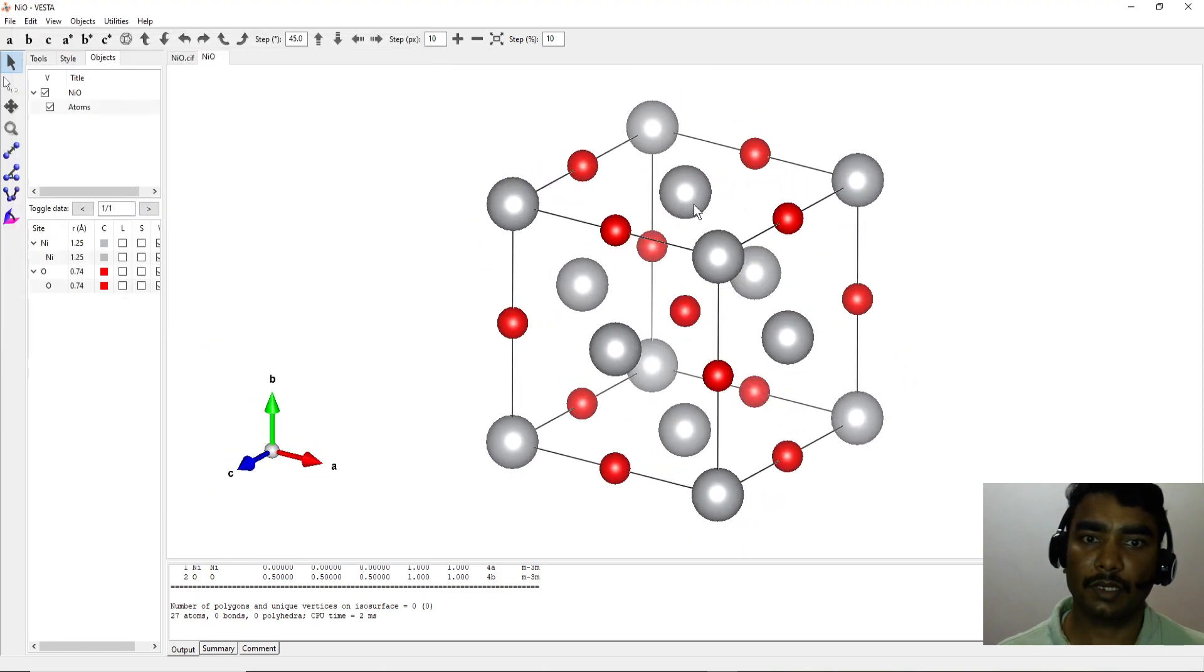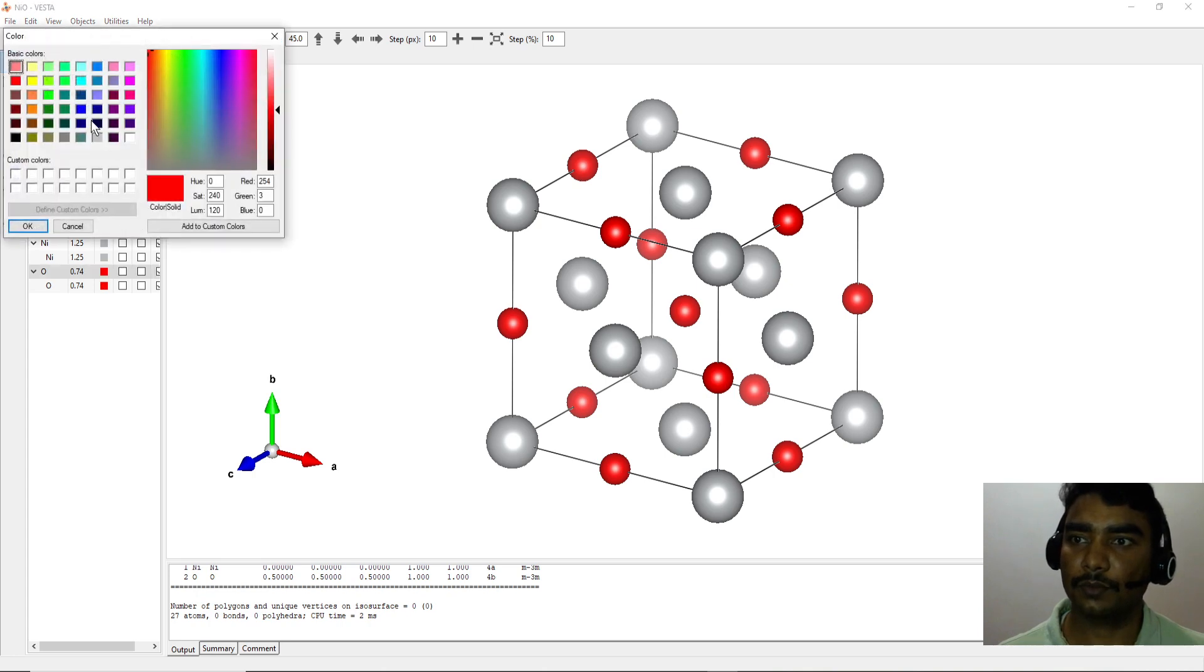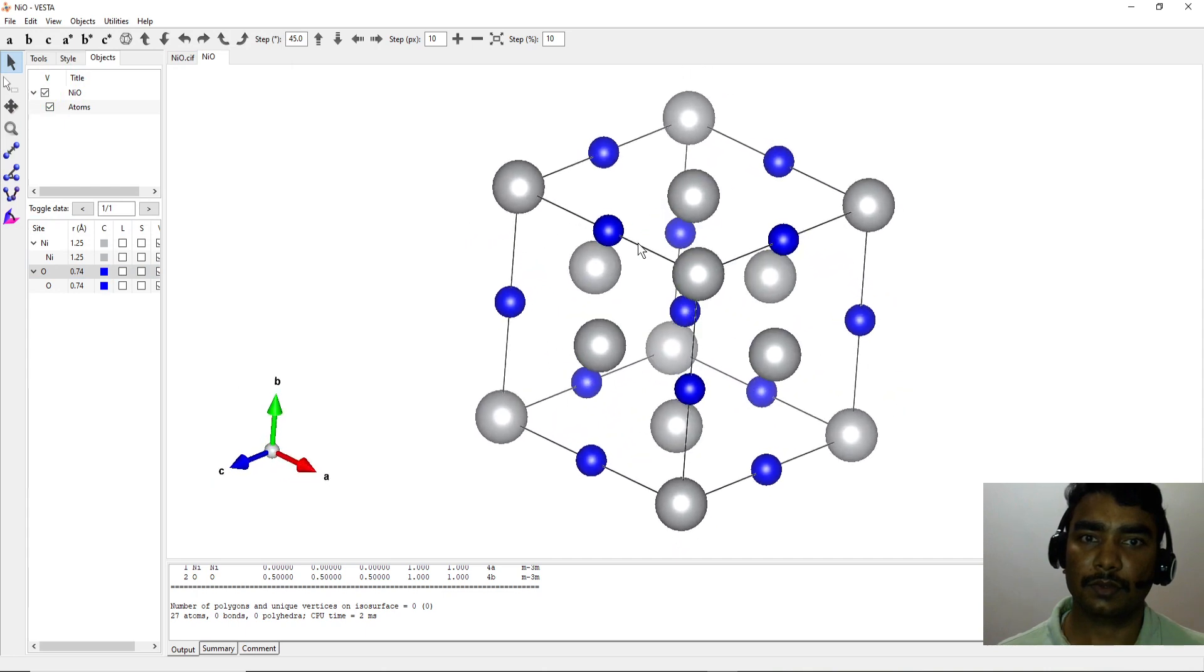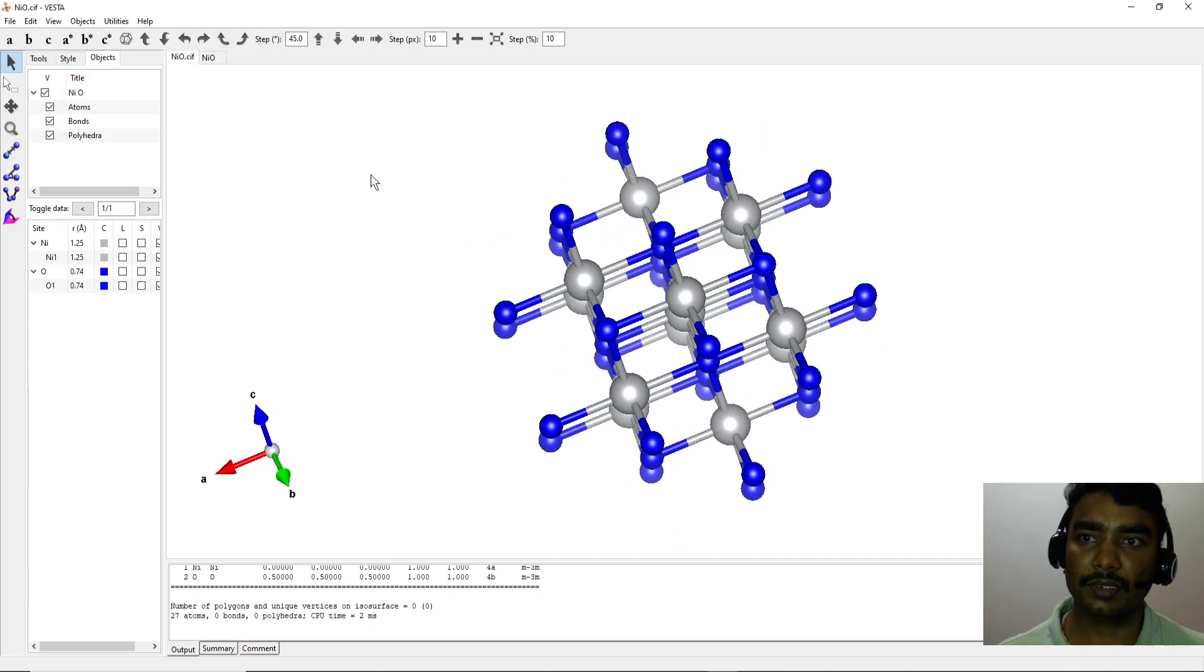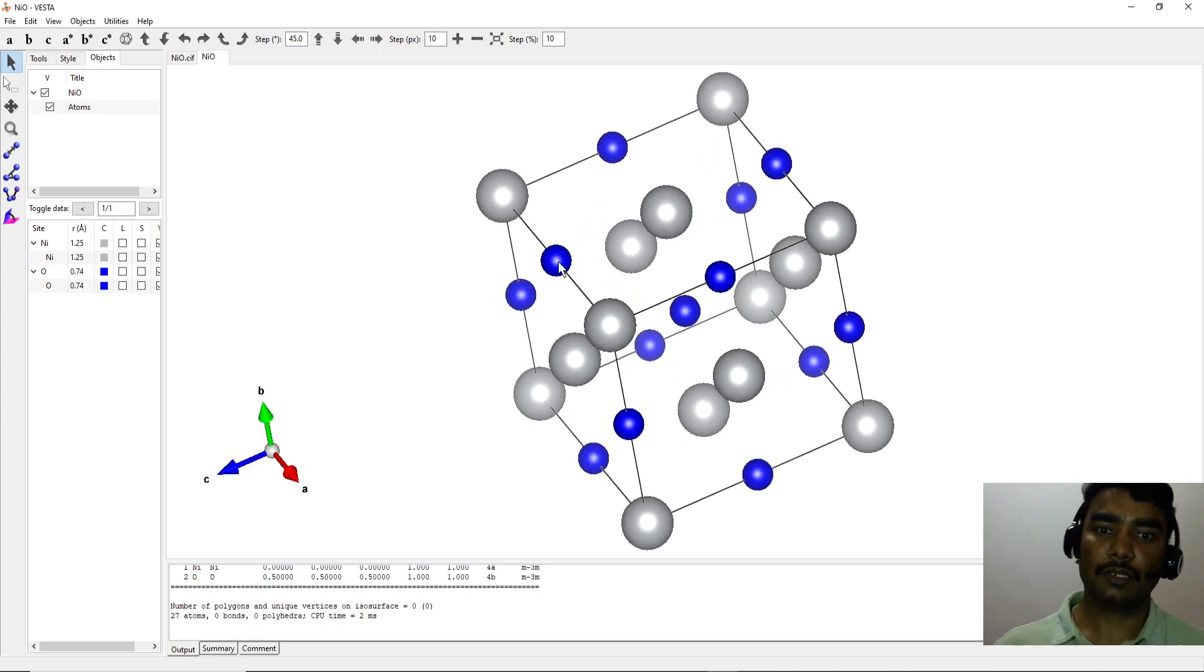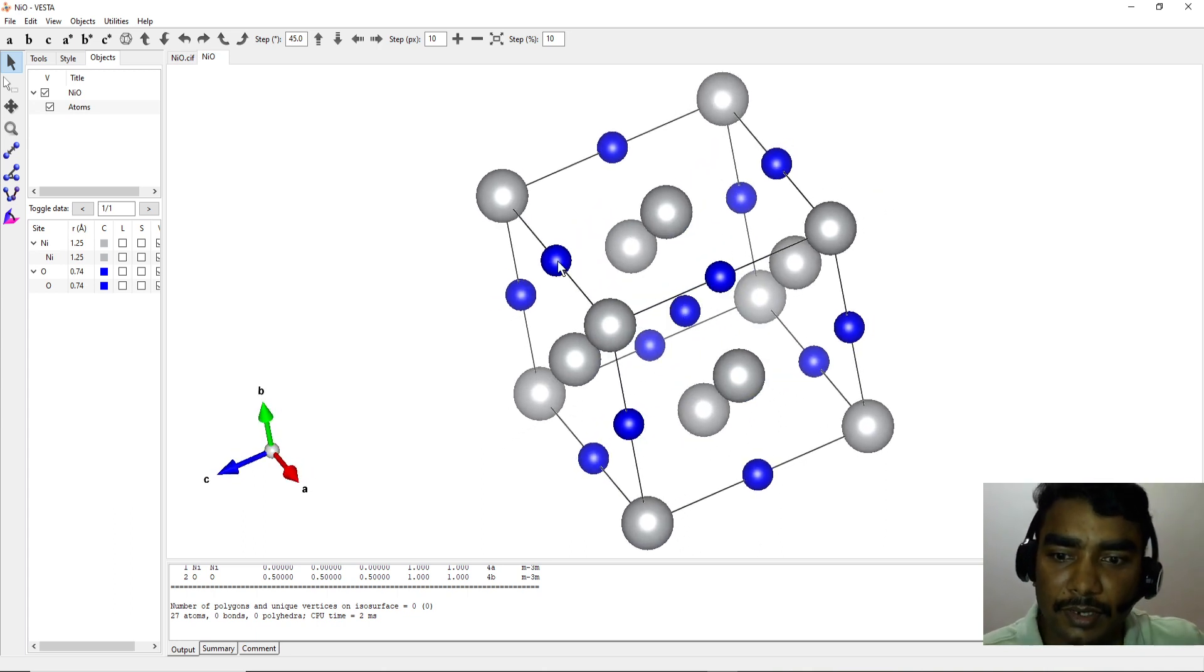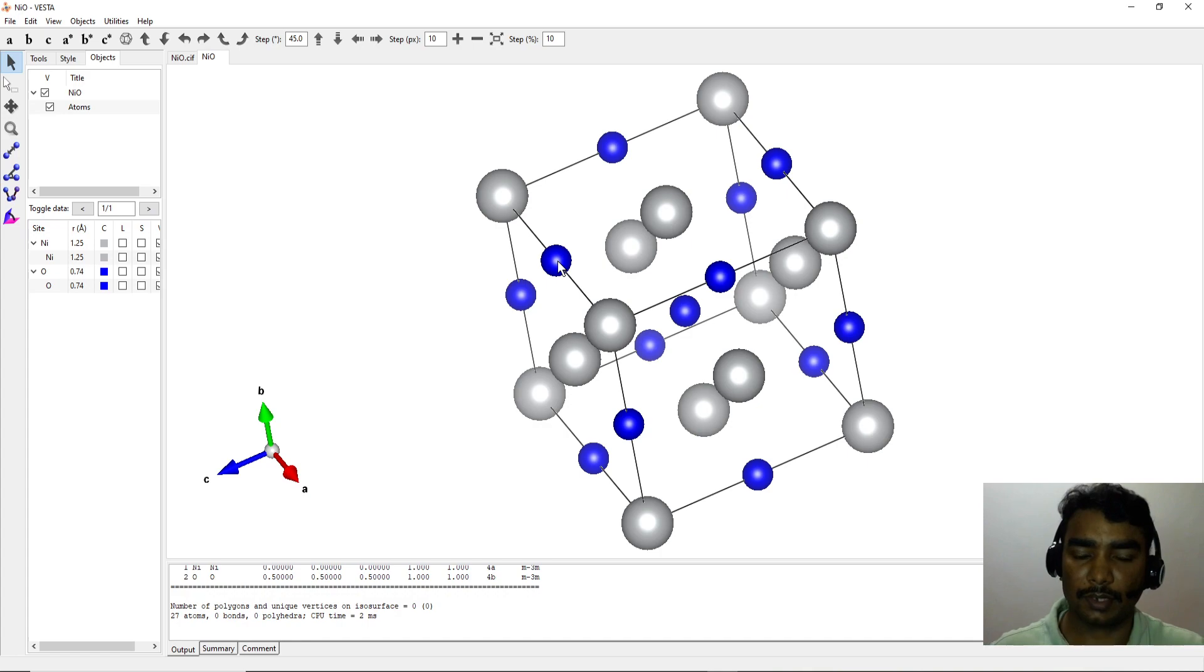So that's all, it's quite simple and easy to draw a unit cell. If you like this video, please do share, comment and subscribe and let me know if you have any queries or comments. Thank you very much for watching the video.